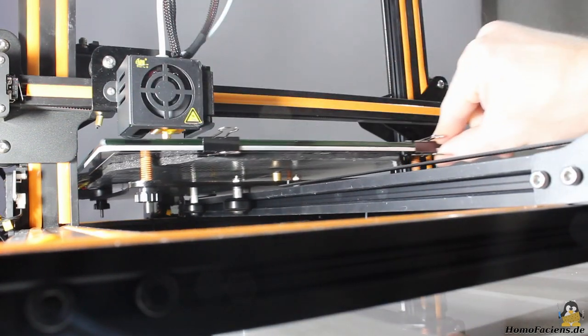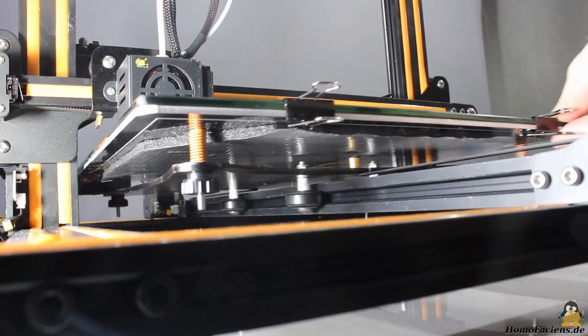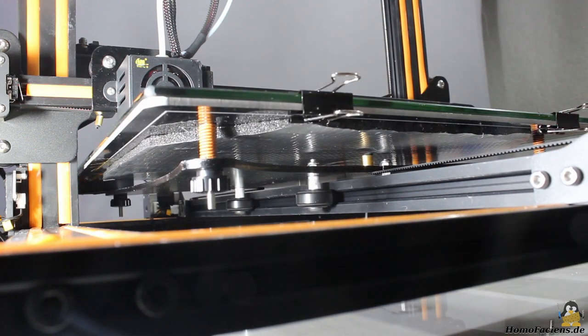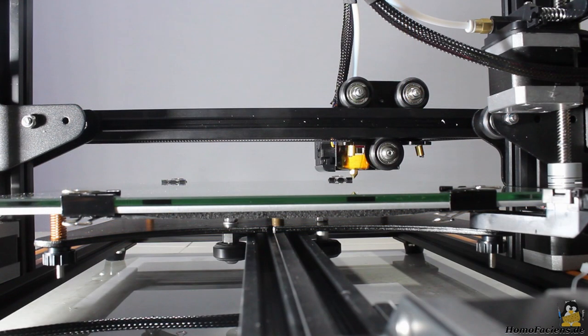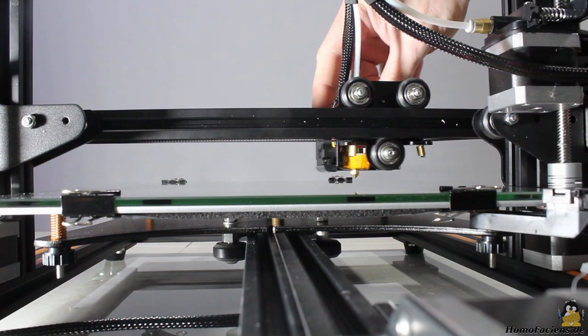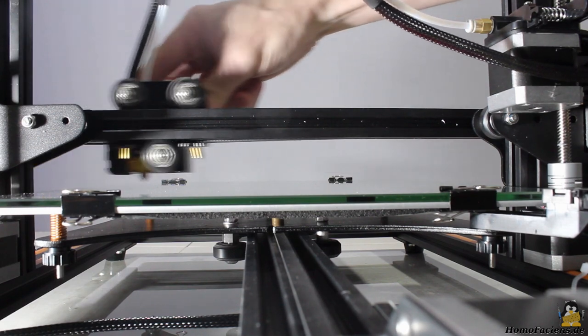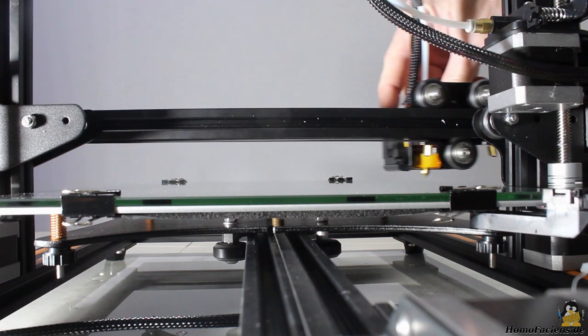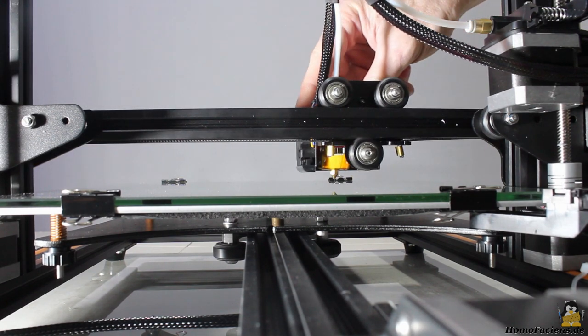The Y axis with the build plate as well as the X axis with the print head moves smoothly along the axis, the mechanics is really good.